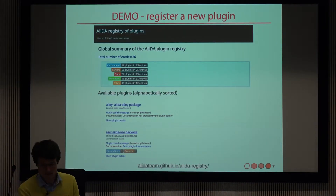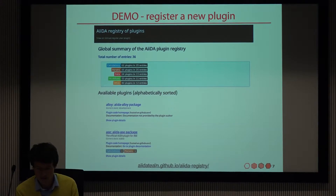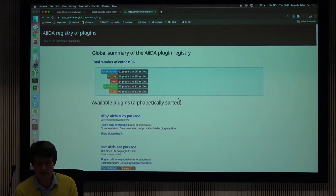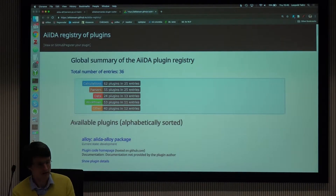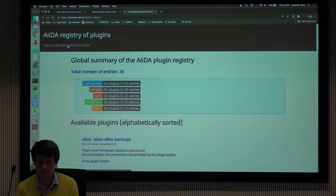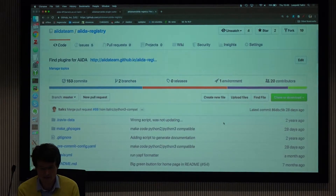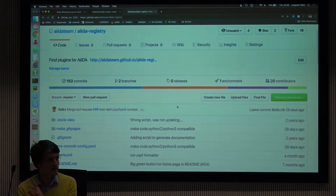How do we register a new plugin? You go to the AIDA plugin registry — we've already seen this a number of times — and there's a link to register your plugin. You click there and you will see the GitHub repository used to create this webpage.